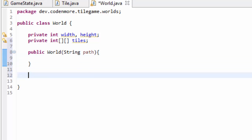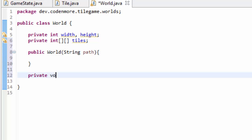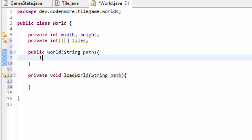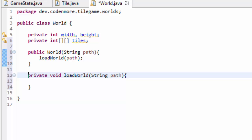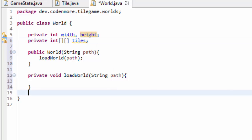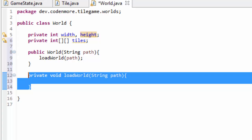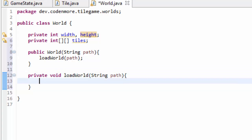Instead of doing all of the loading in the public world constructor, we're going to create a private void method called loadWorld, which also takes in the path of our world. This method is what's going to be responsible for loading in our world. All we have to do in the constructor is call the loadWorld method and pass through the path parameter. The loadWorld method will get the file off our computer, get all the data from it, and store it into this multidimensional tiles array. In this tutorial, we actually aren't going to be coding this loadWorld method — we'll do that in the next tutorial.